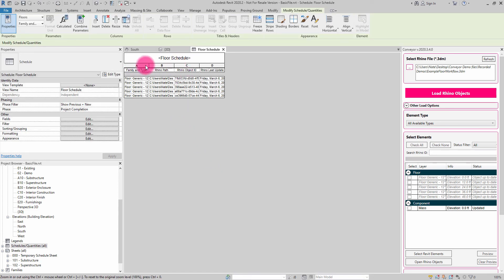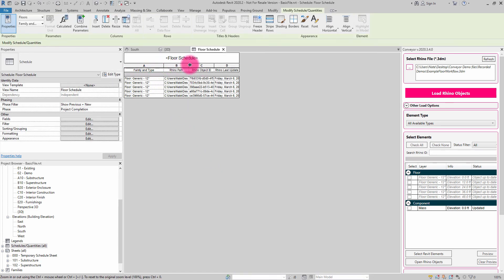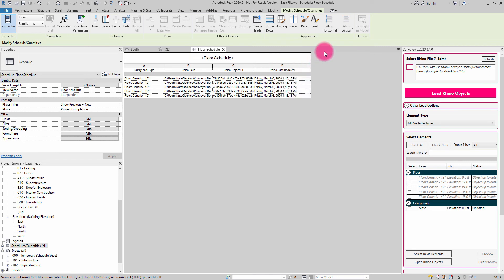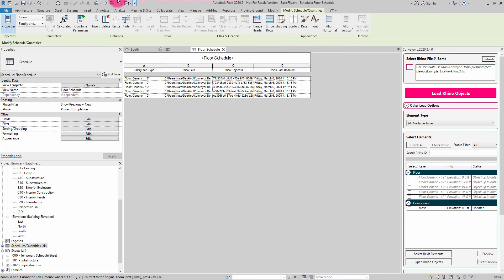So now I've created a simple schedule for each of those floors, and we can see that I'm capturing information within the Revit file as it relates to important information related to interoperability. So as I start to go through and maybe quality check a project as it's undergoing development, I can have a good understanding of which elements have come in from where and when they were last updated.